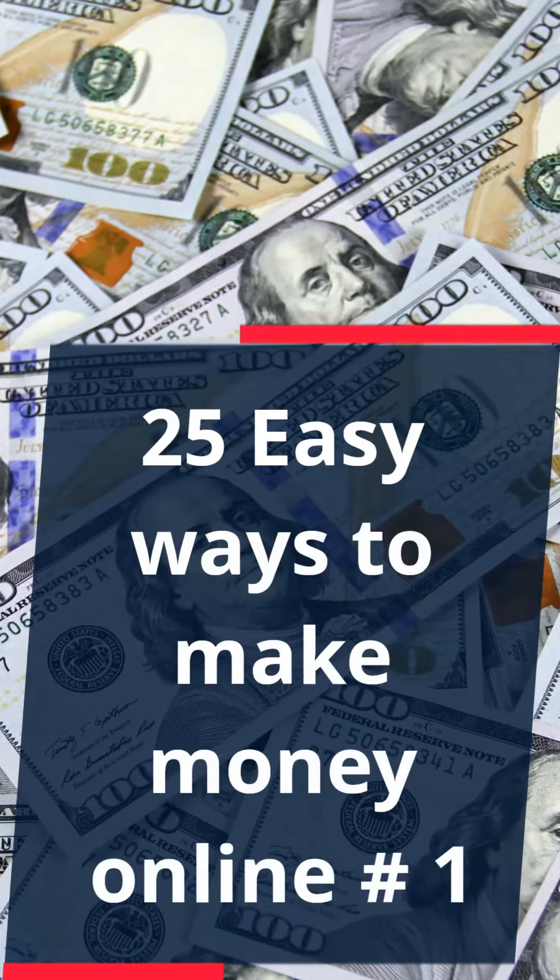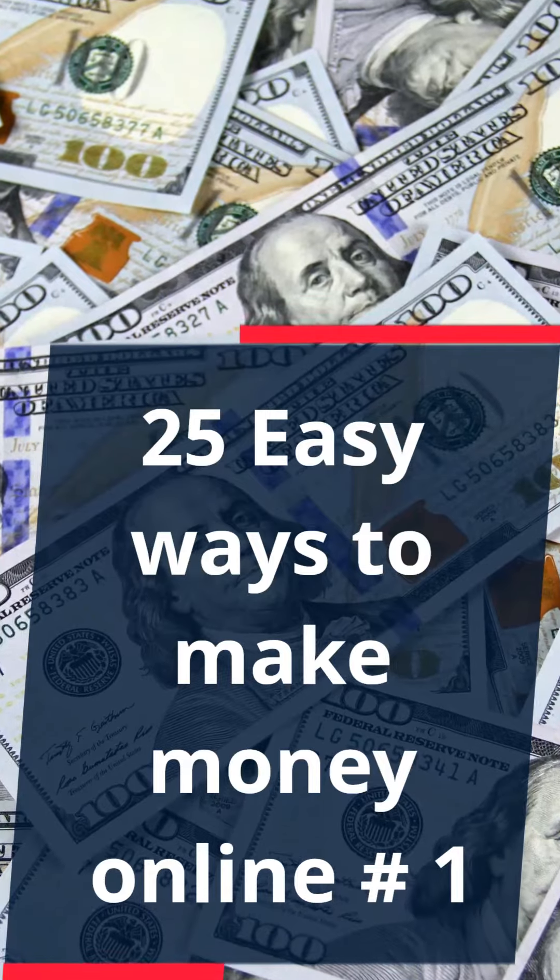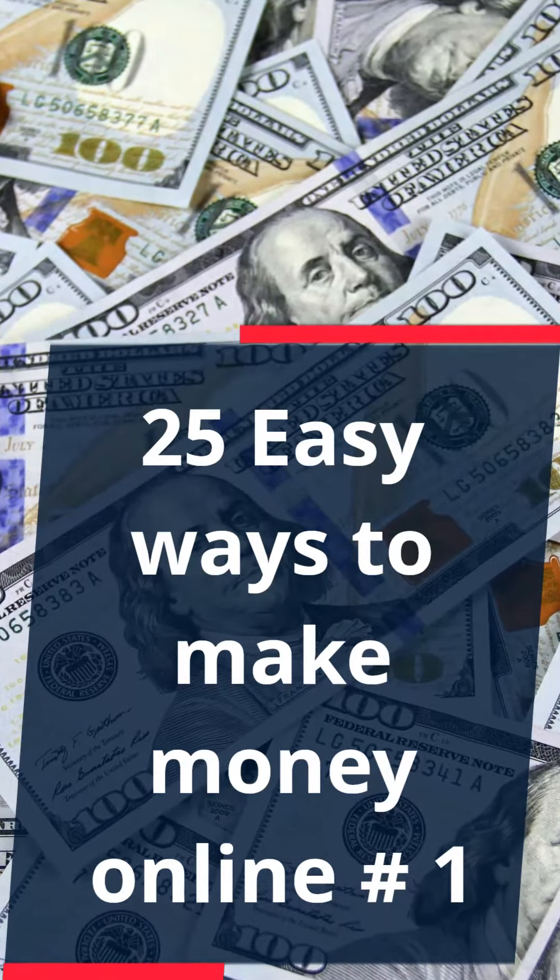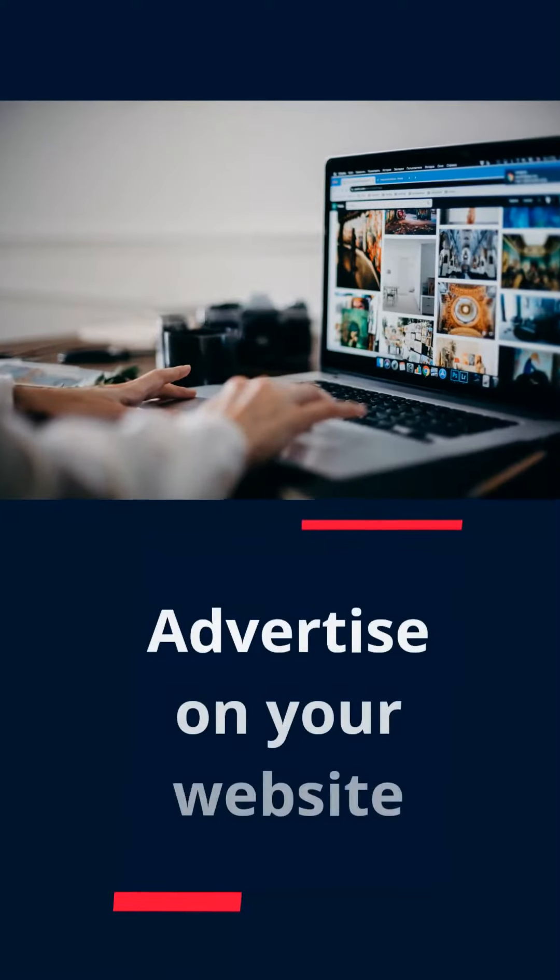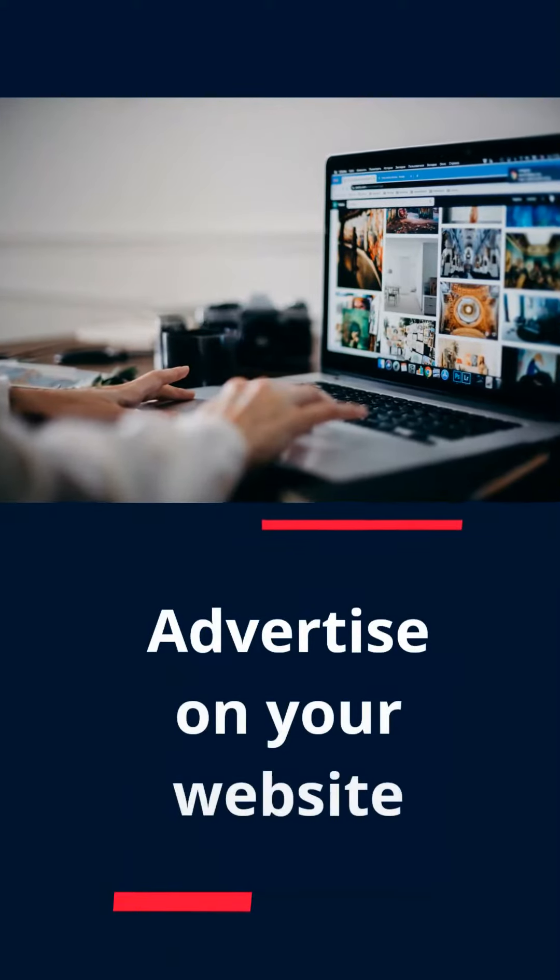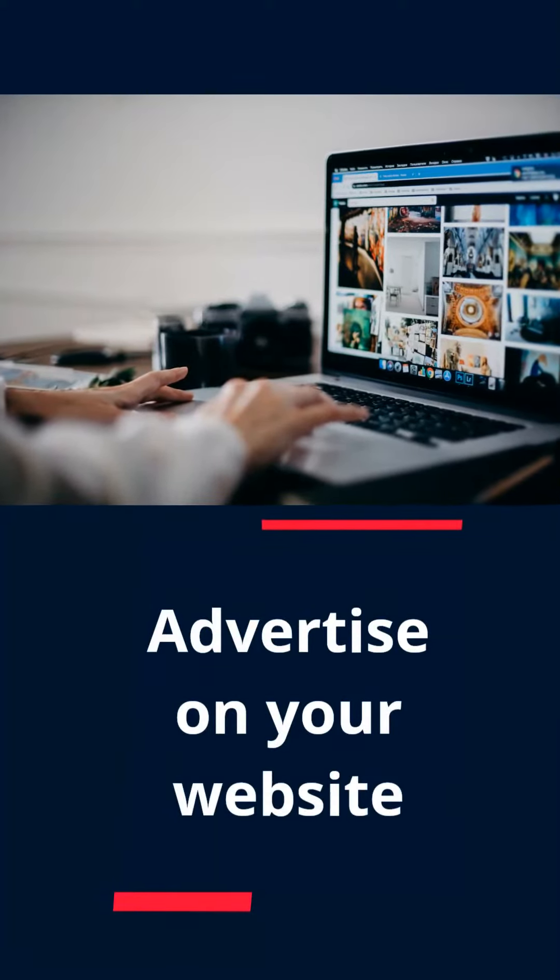25 easy ways to make money online. Number 1: Advertise on your website.